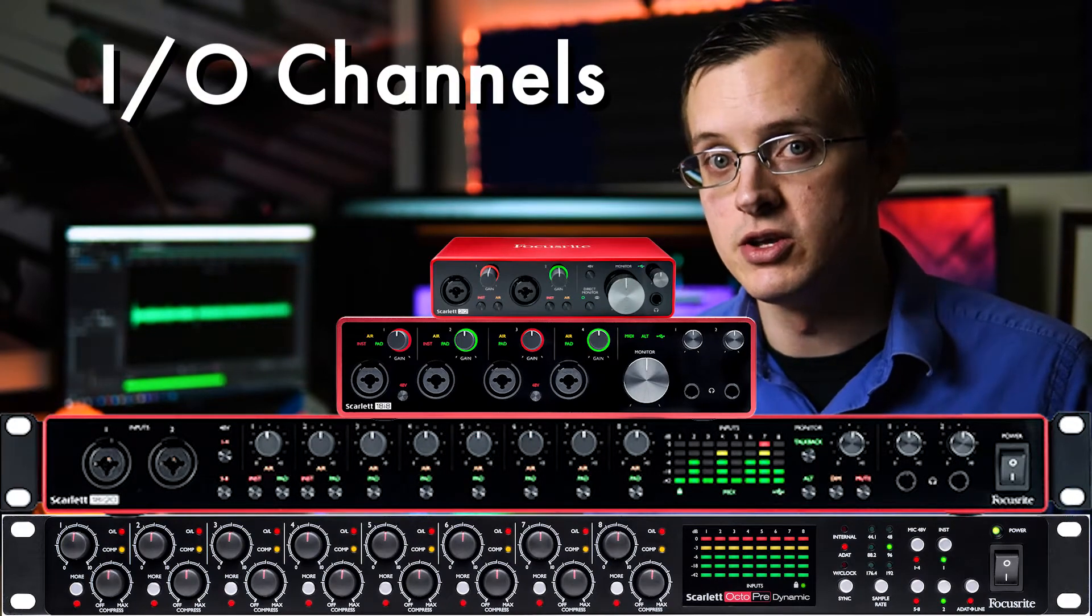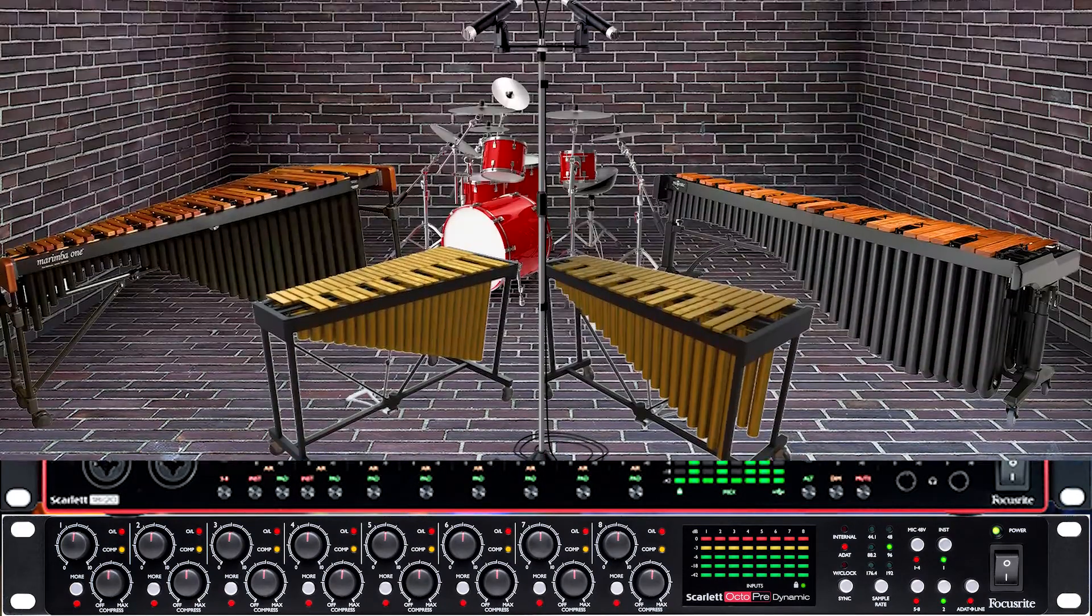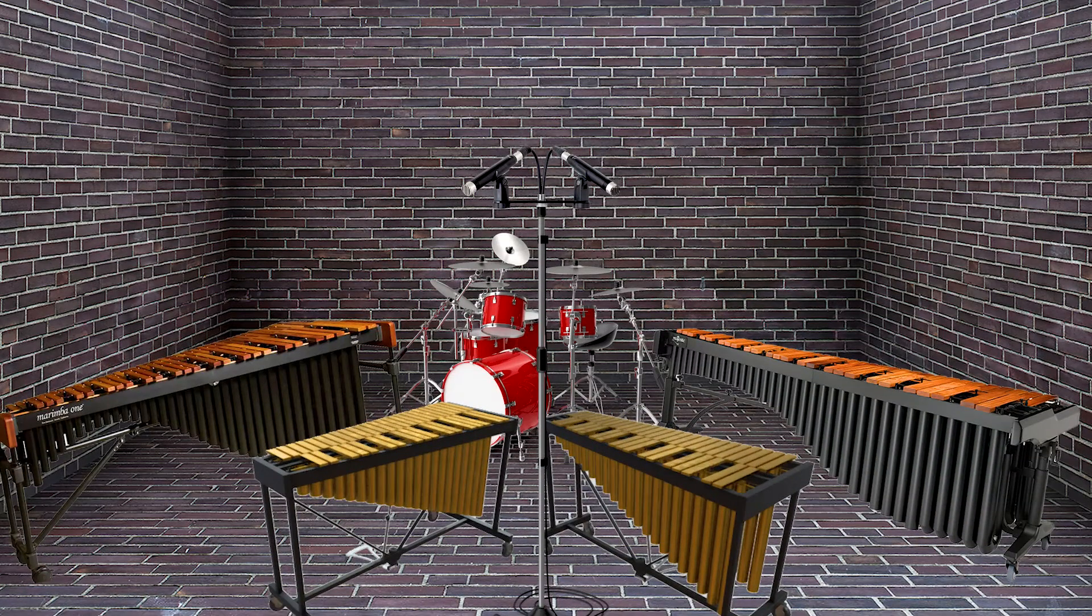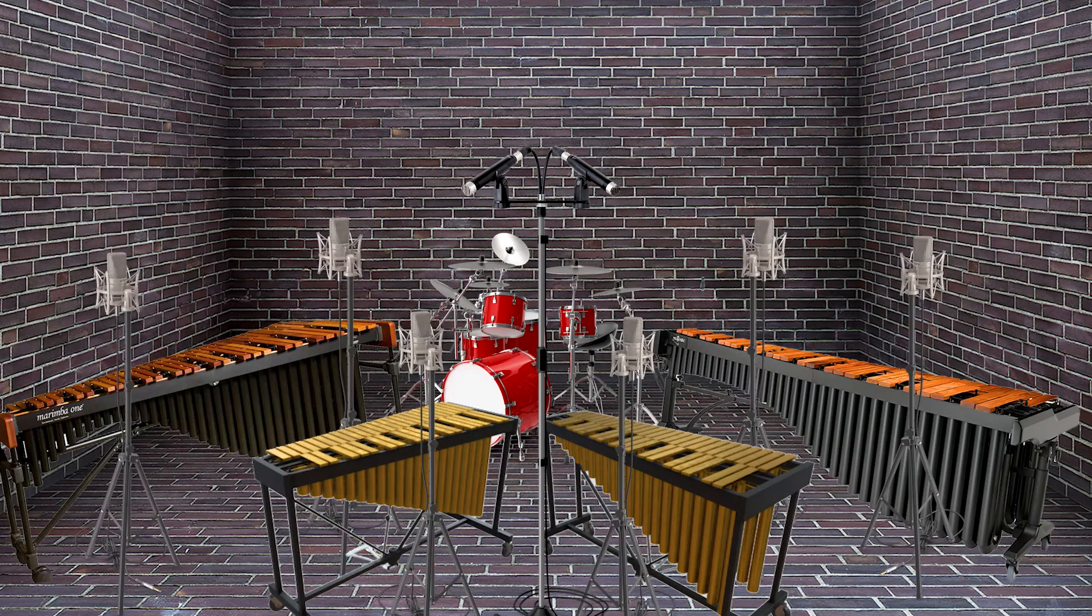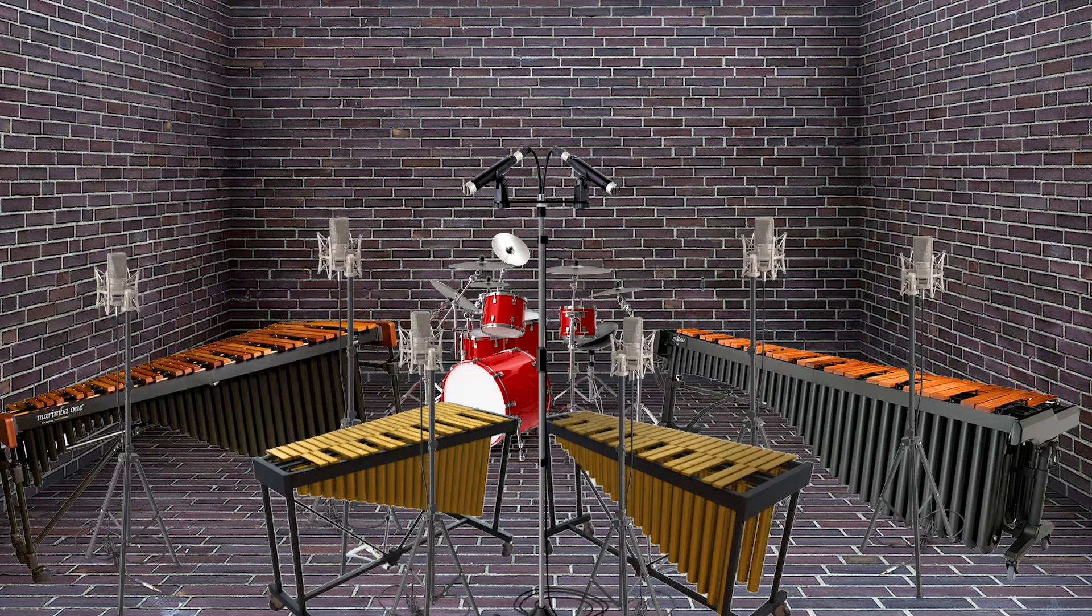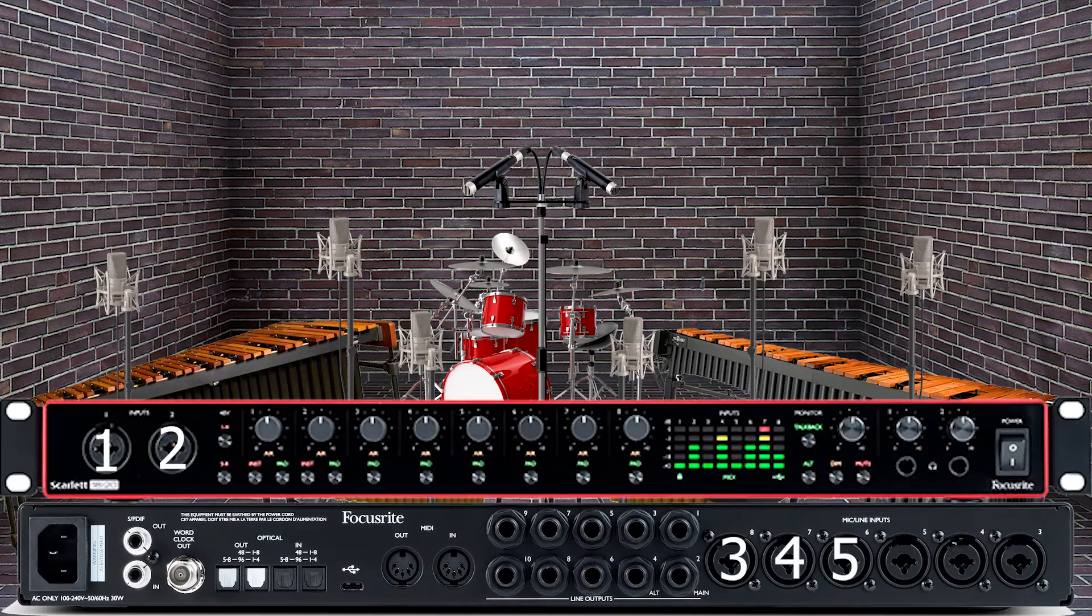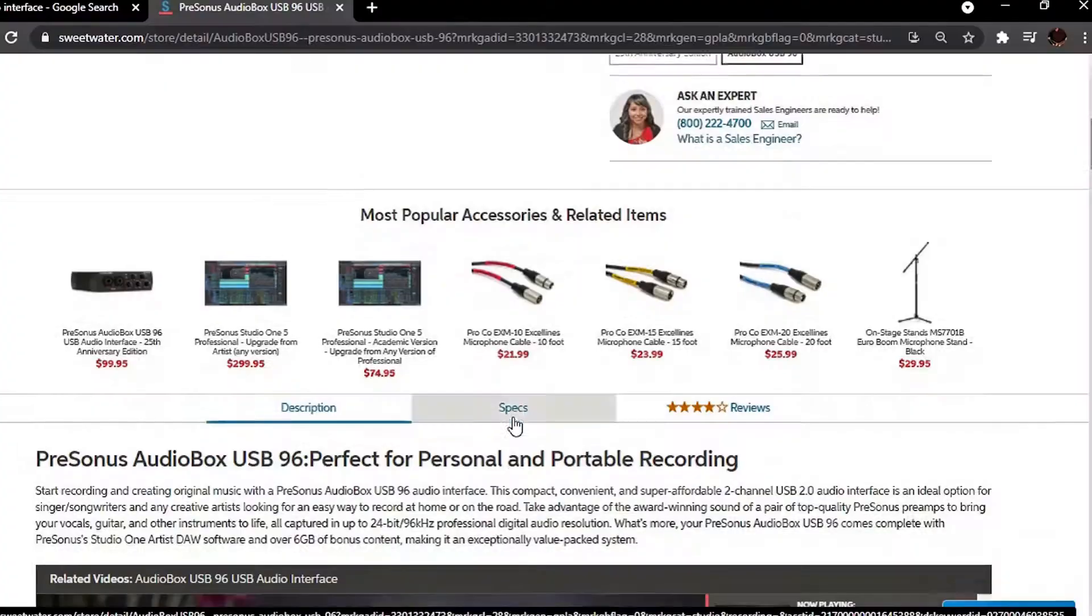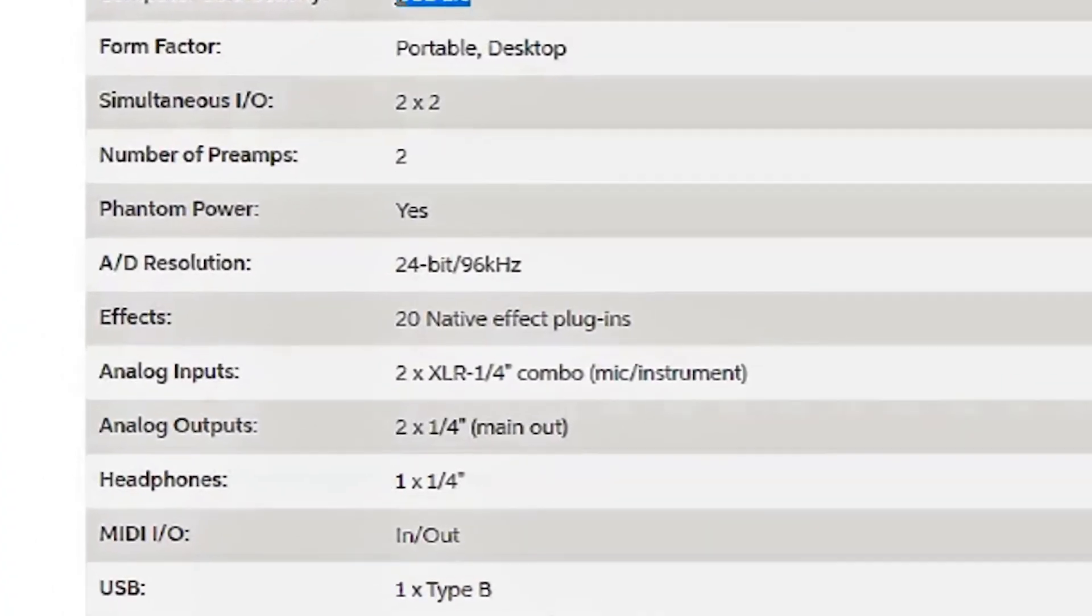The number of inputs depends on how many mics you intend to use at once. If you're planning on recording a percussion ensemble piece and feel like you need eight microphones, you'll need an audio interface with at least eight input channels.